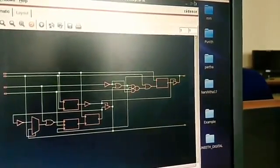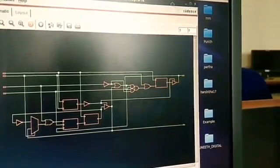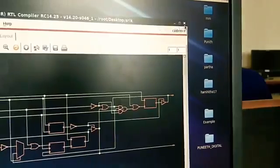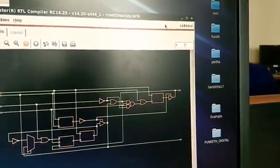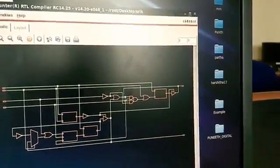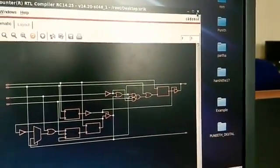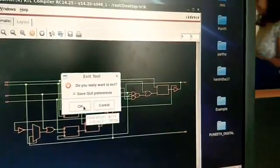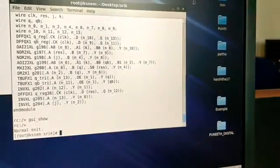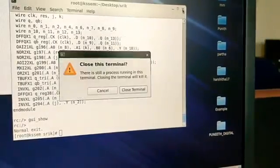That's all about the digital part. This procedure is the same for all the experiments. Close everything and we are done.